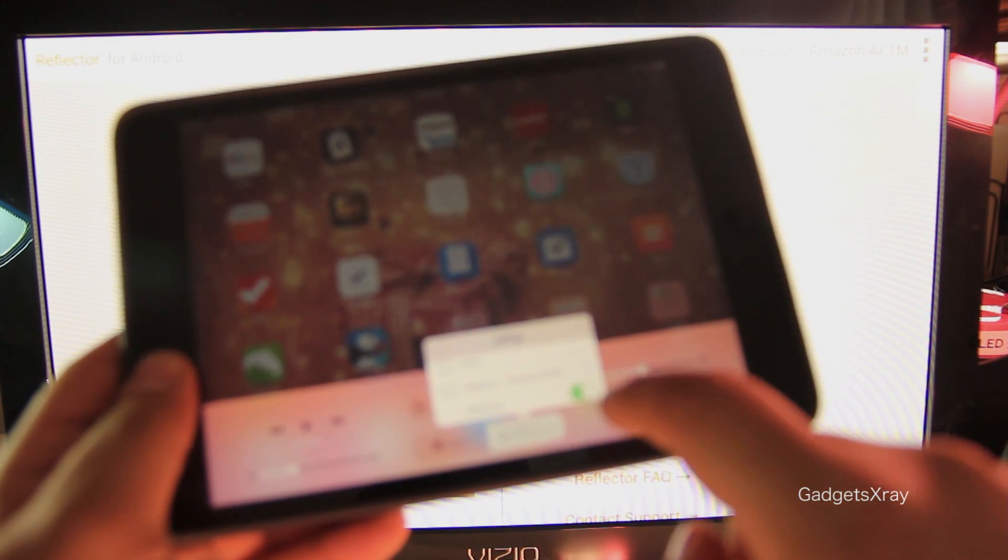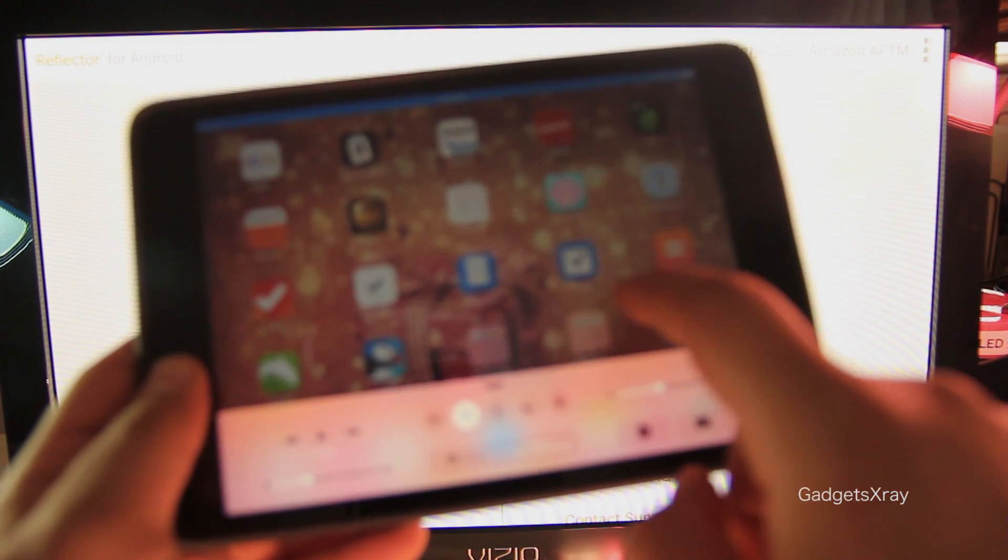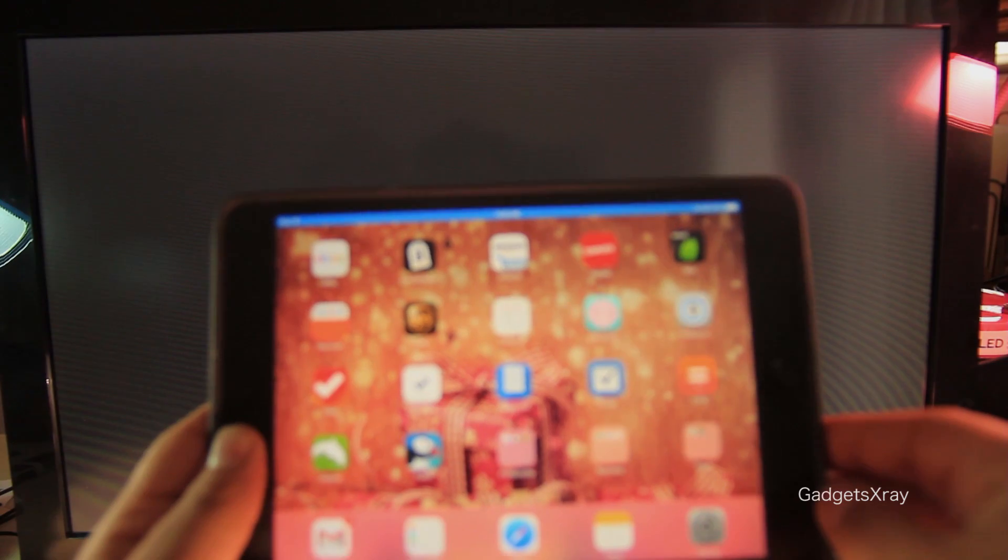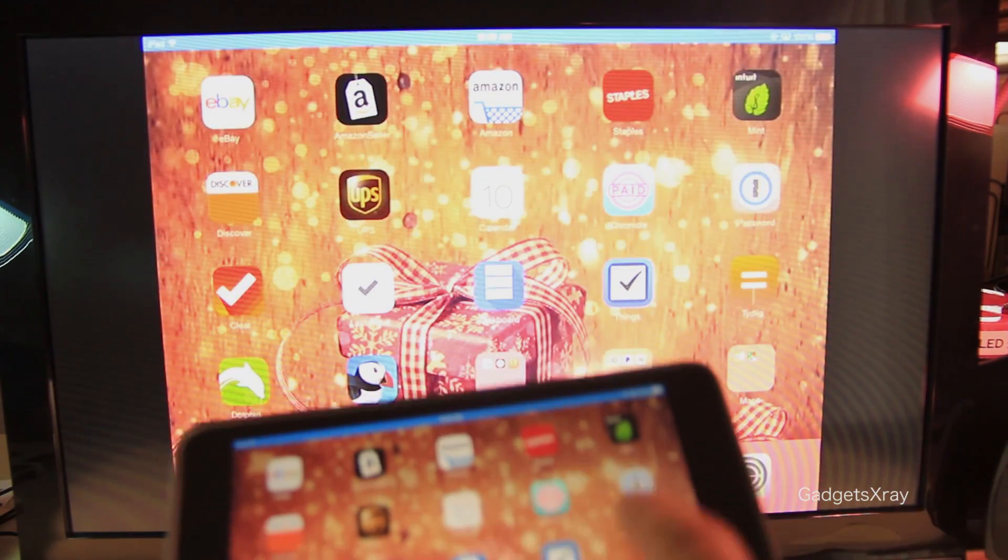Let's click on Enable Mirroring and it should work in a minute. Here we go.